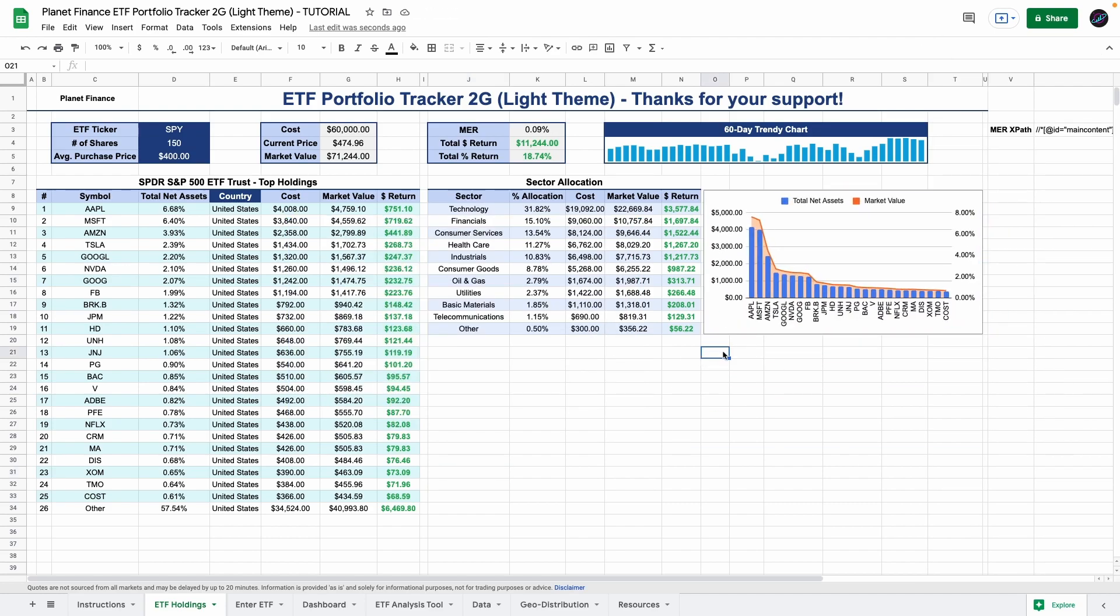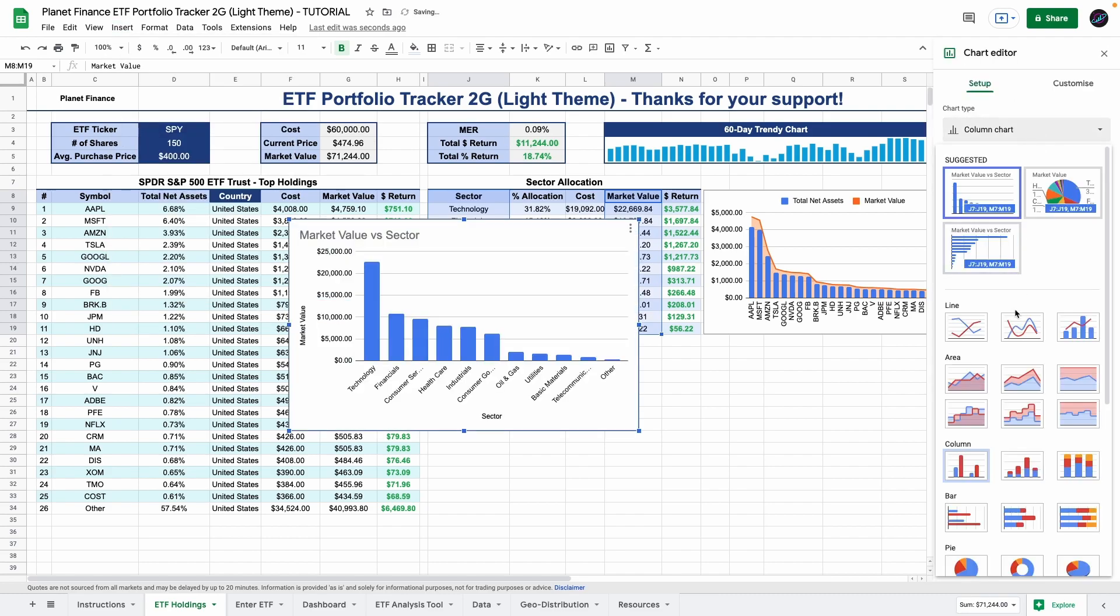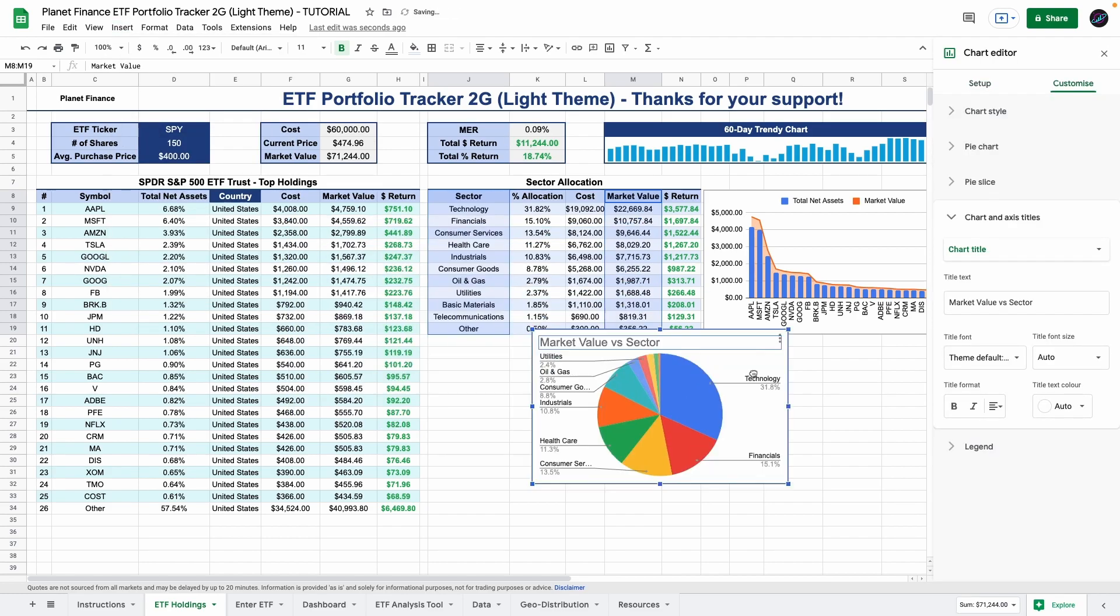Okay so for the second chart you want to select column j which is the sector. This one you can do all the way to other and then the market value. And in this case we want a pie chart.